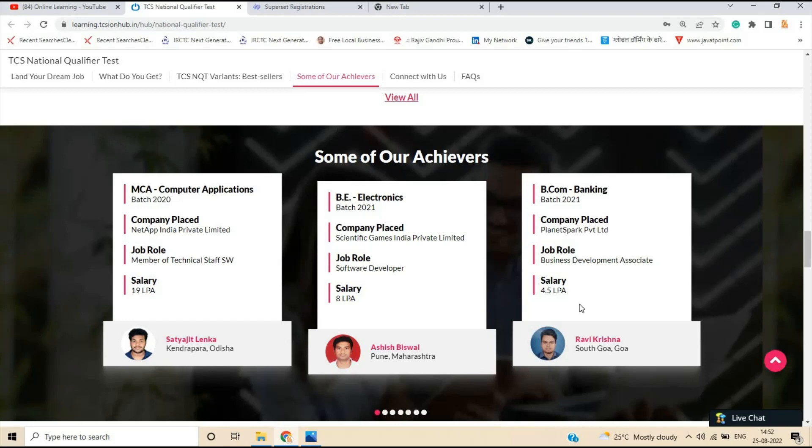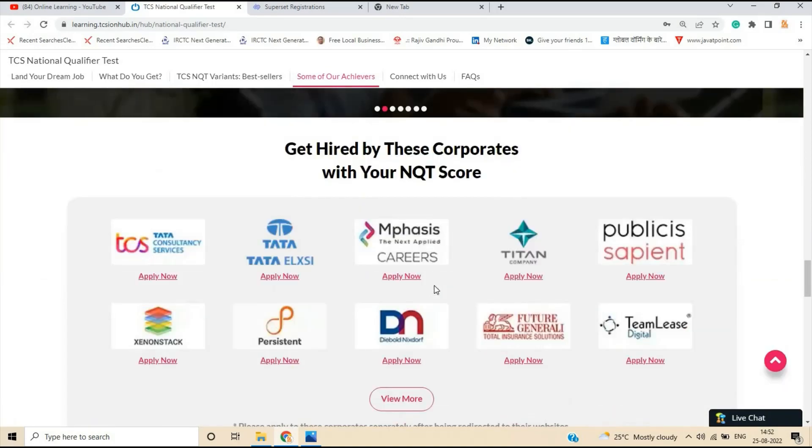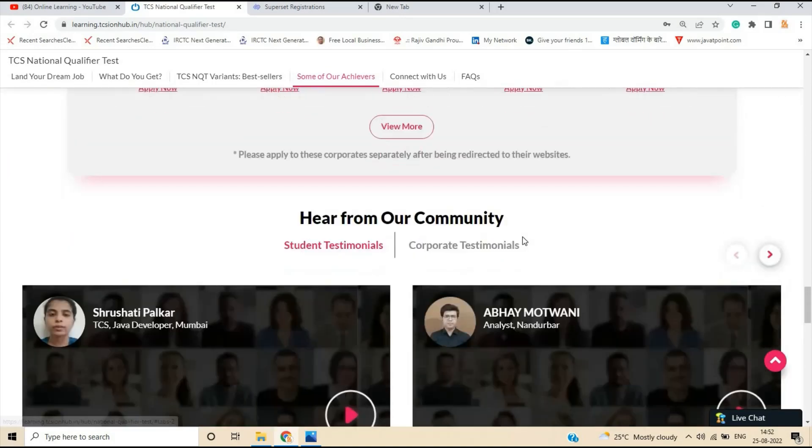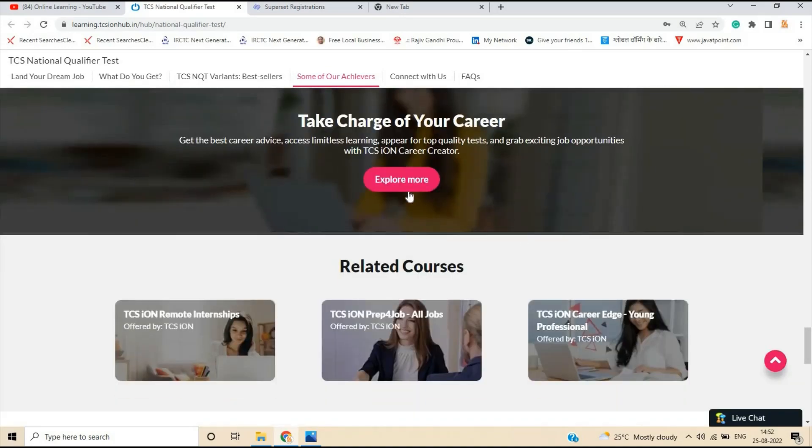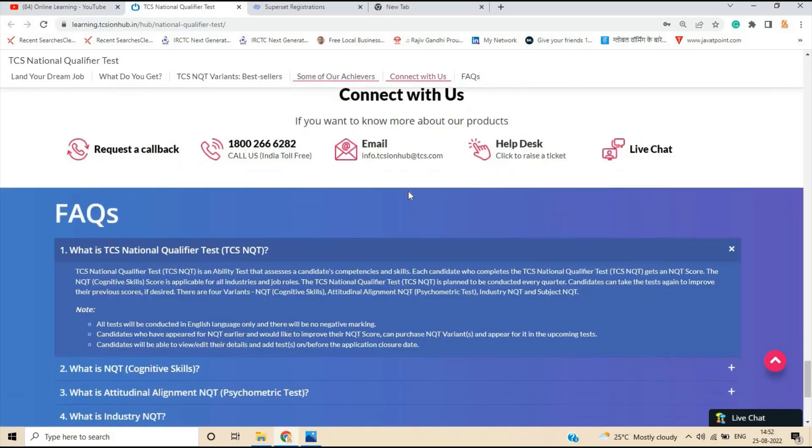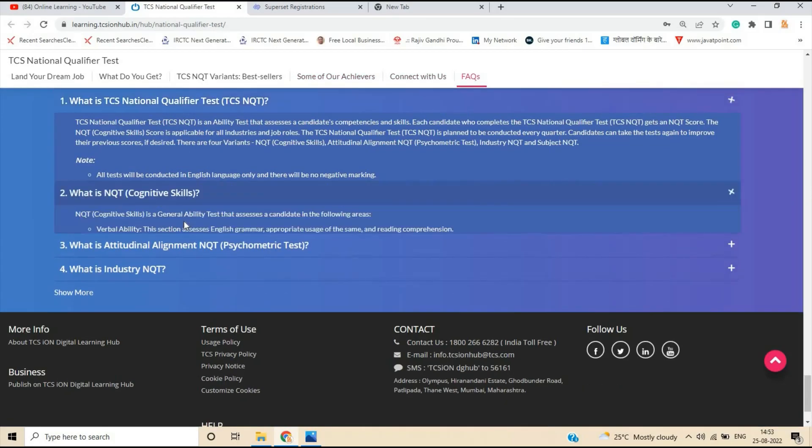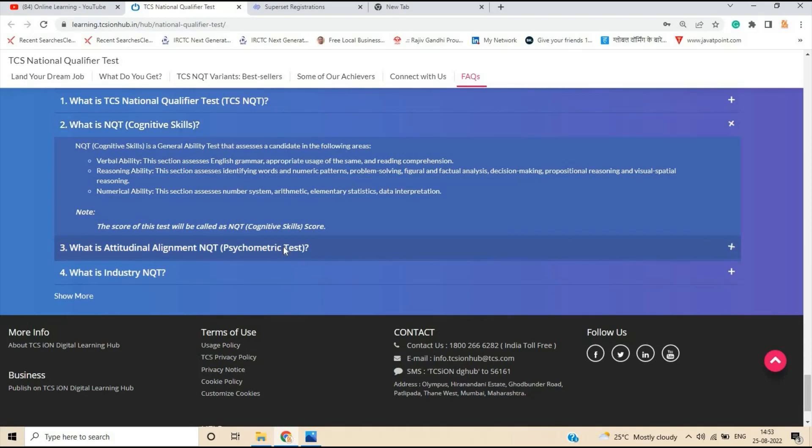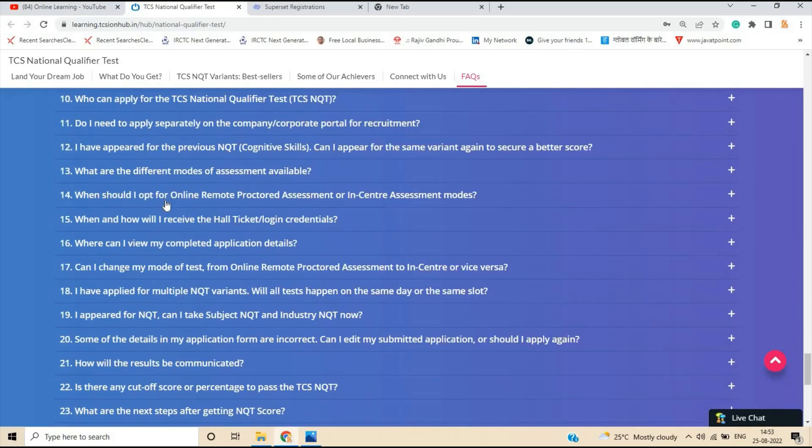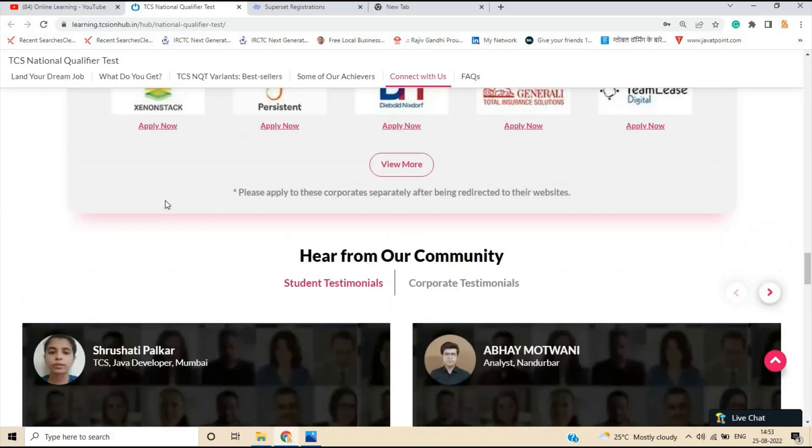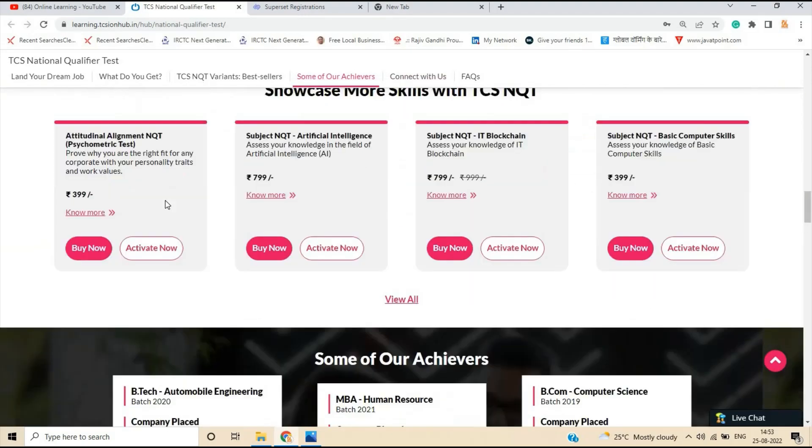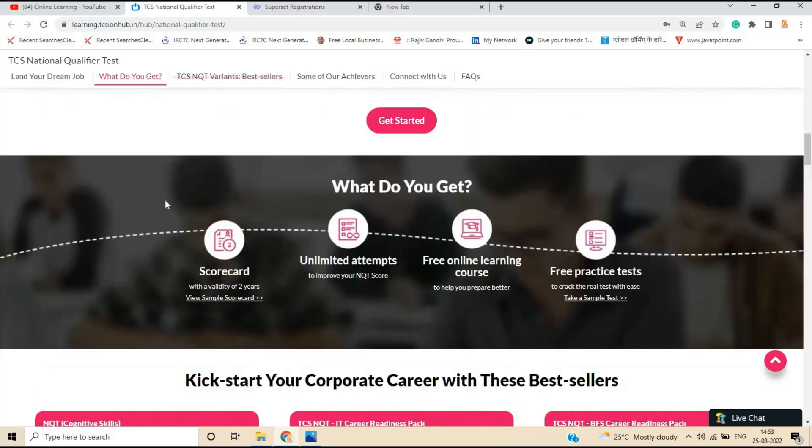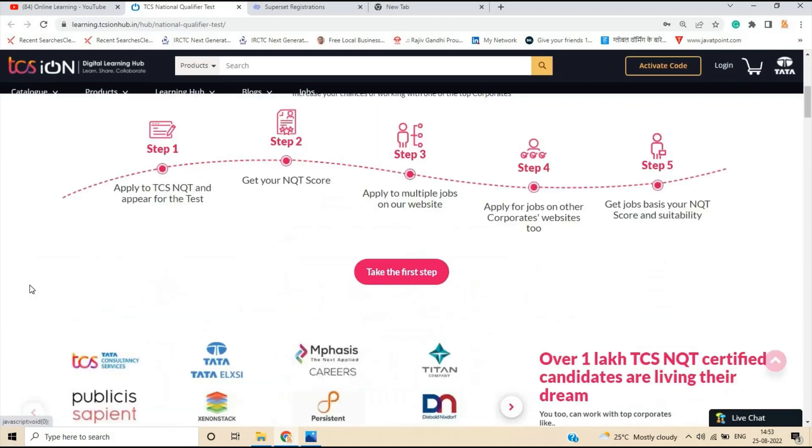They are placed in some of the different MNCs and what are the package the company offered. So this is all about that. So you can explore more, click on explore more and you can apply for the NQT. Like what is cognitive skills, I already mentioned some of the important points in the previous videos of TCS NQT, what is subject NQT and they also mentioned that which NQT is helpful for all of you. This is one of the best hiring for all of you.